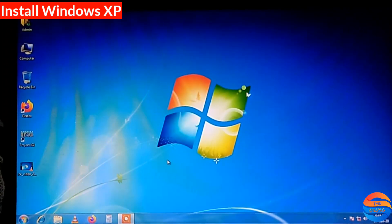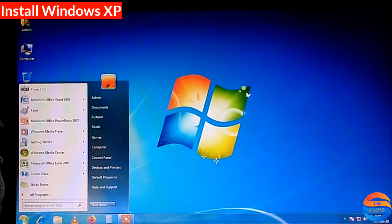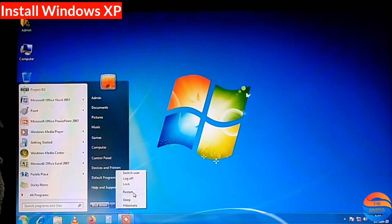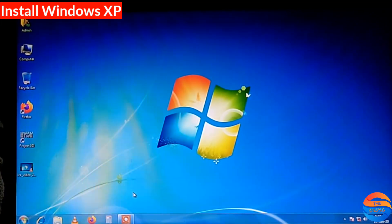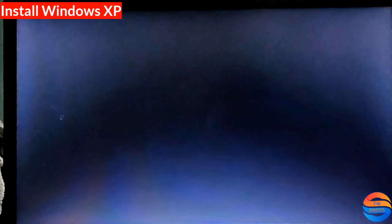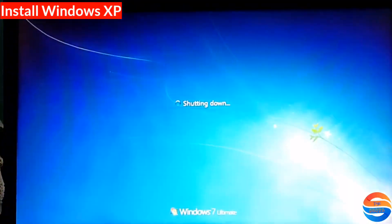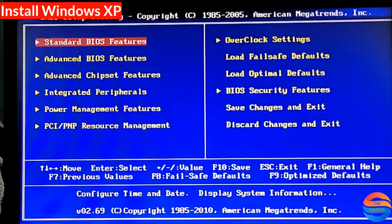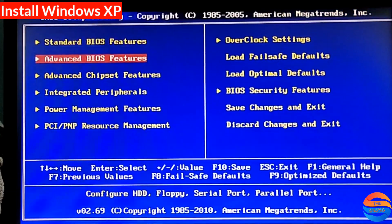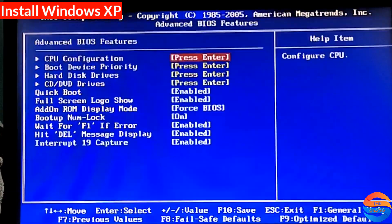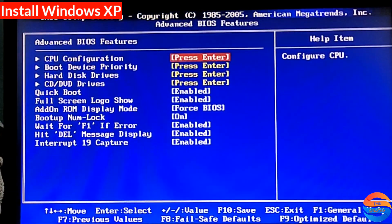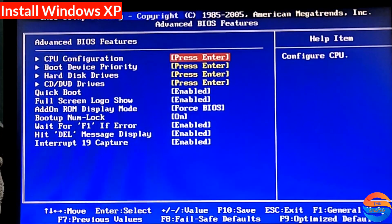This is the CD that I used to show before. Let's start the system. Now we are going to BIOS. Go to advanced settings, then Boot Device Priority.